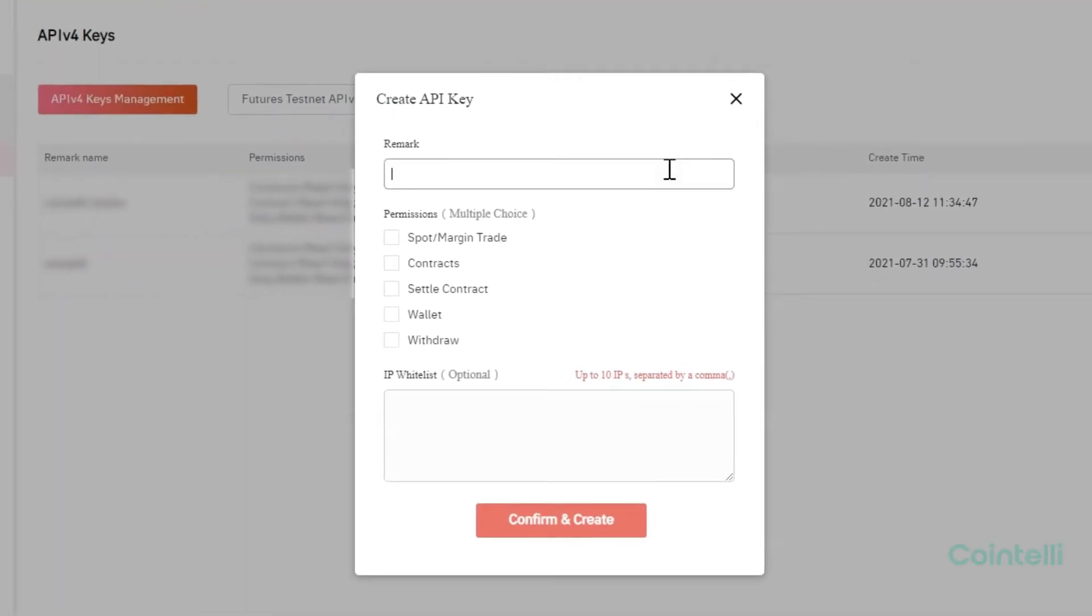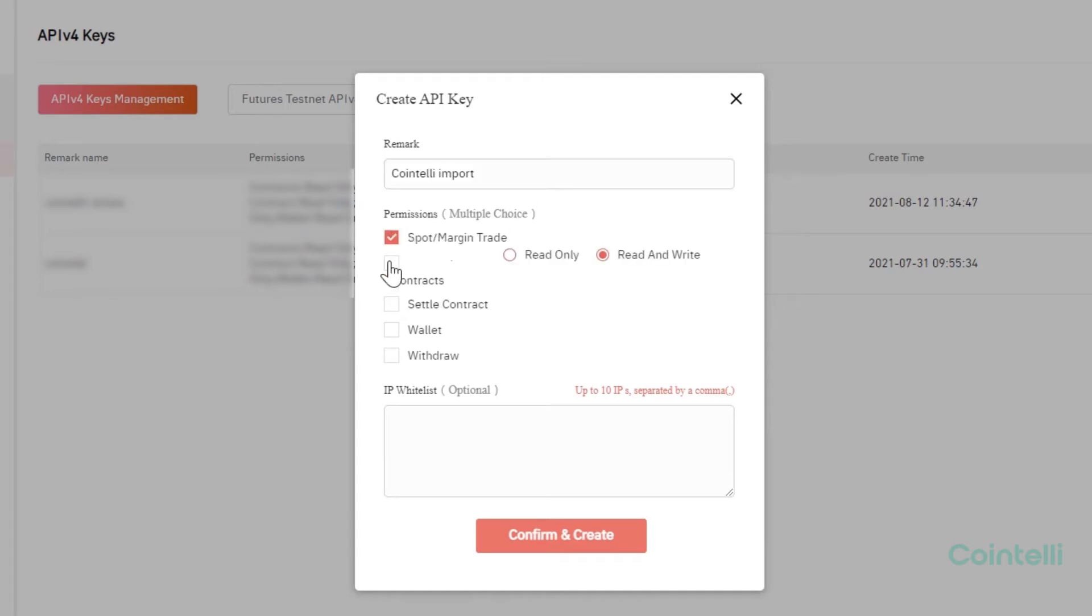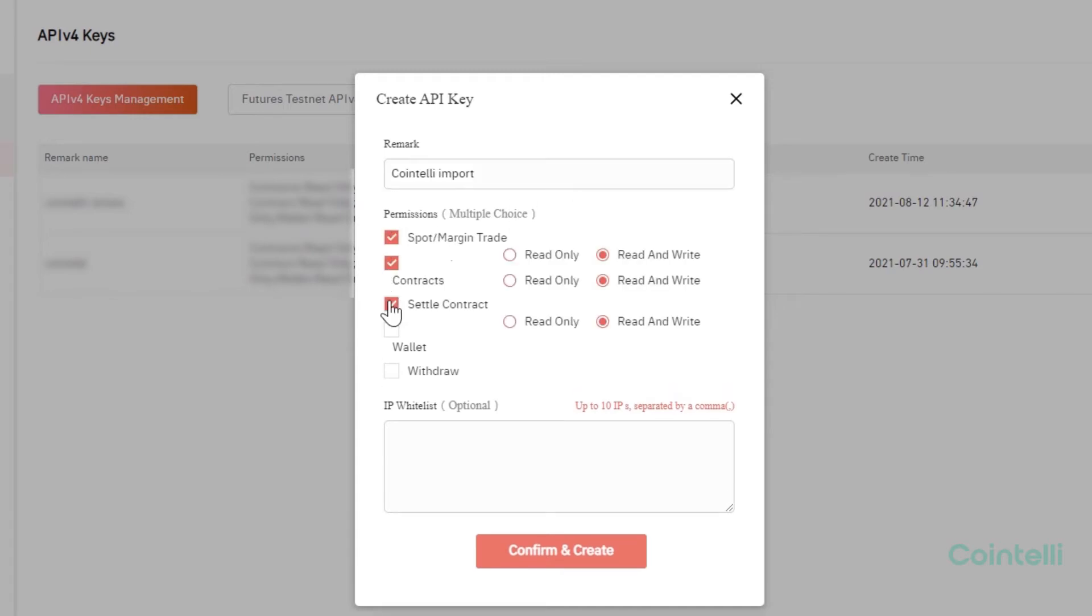Enter Cointeli import under Remark. Under Permissions, select Read only for all items.